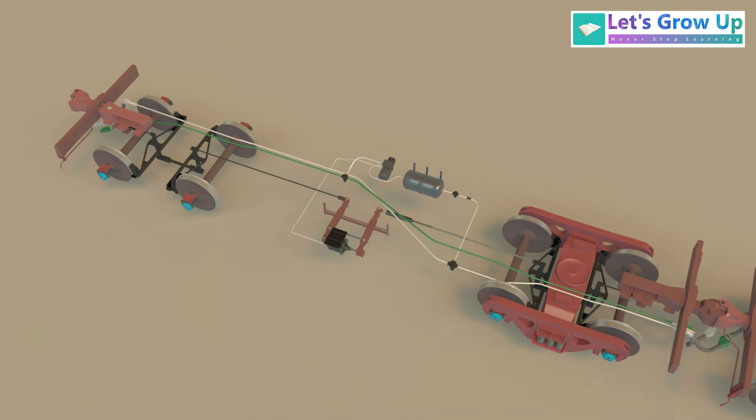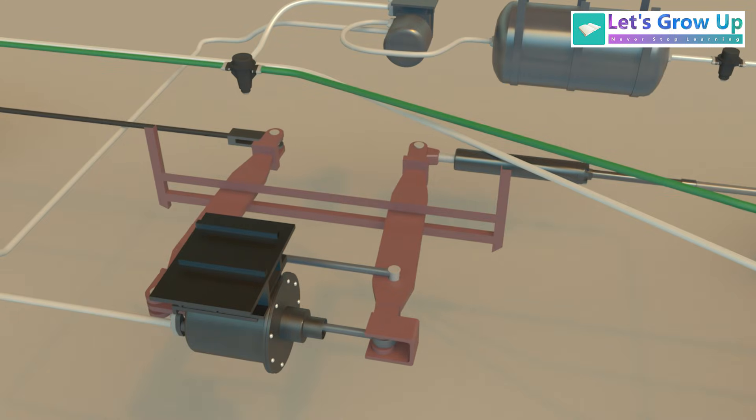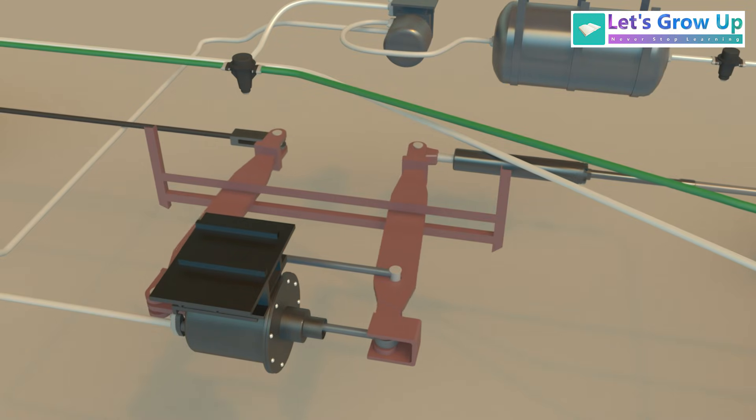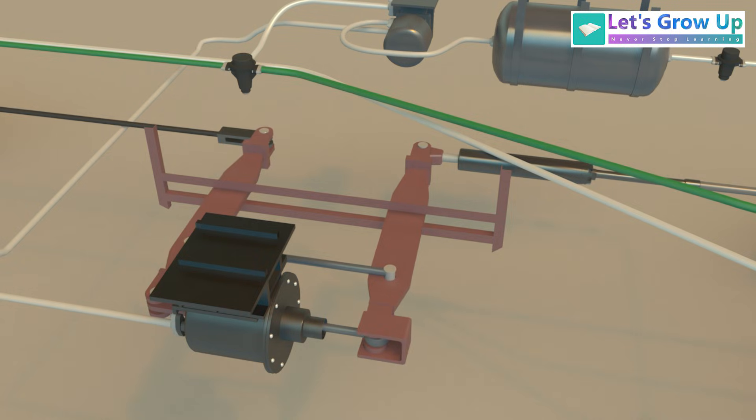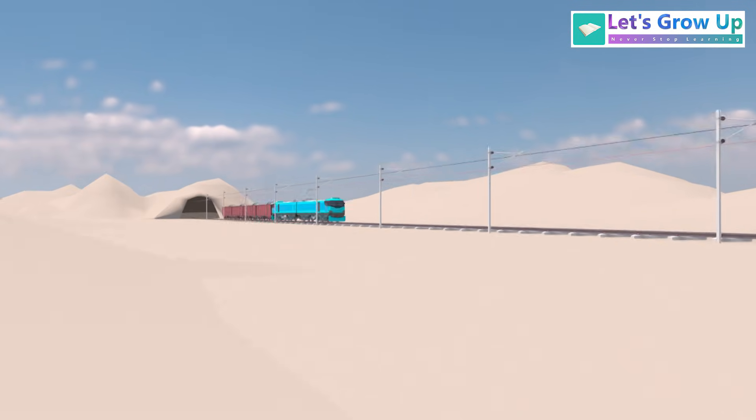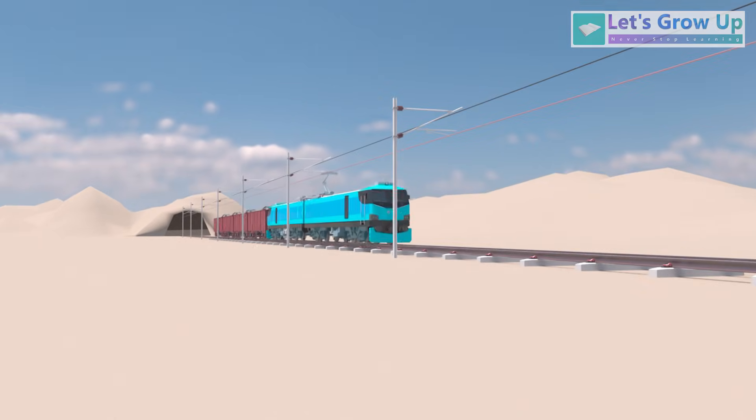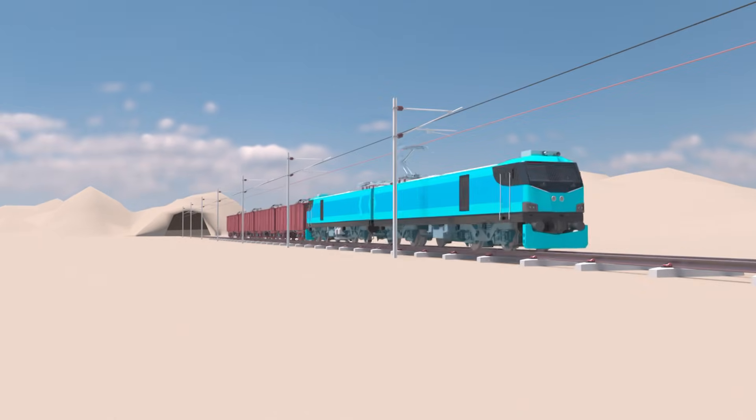Friends, this video focused only on the distributor valve's DV function. For the full train brake system, see the end screen. And if you think this video is helpful, please share a like and comment. Thank you.